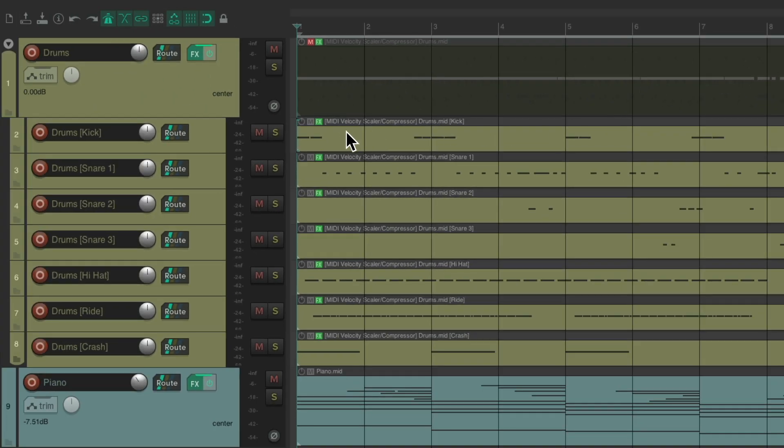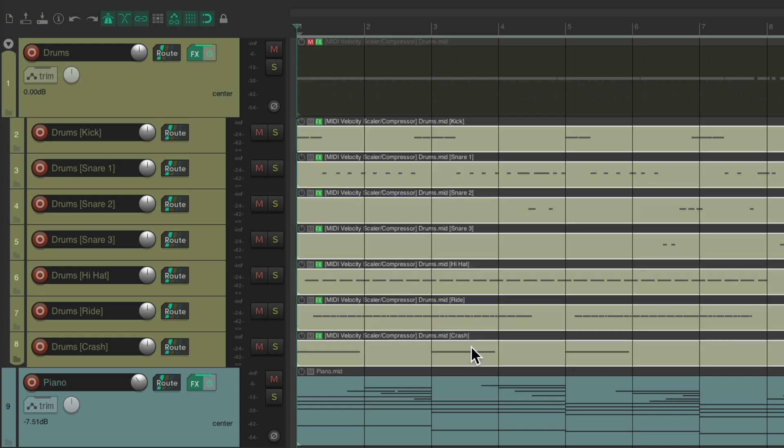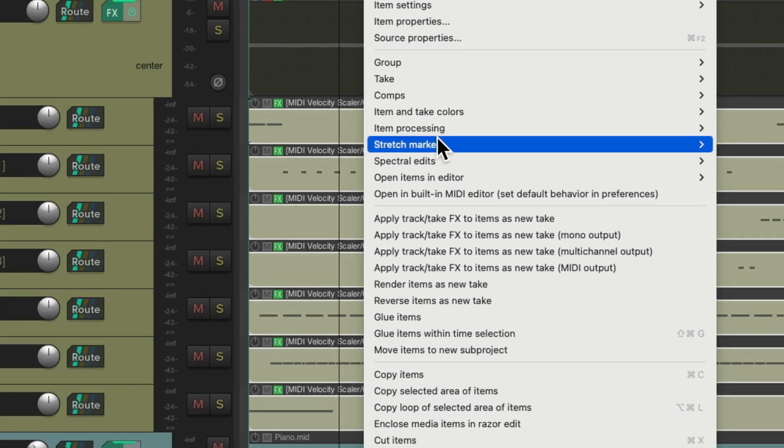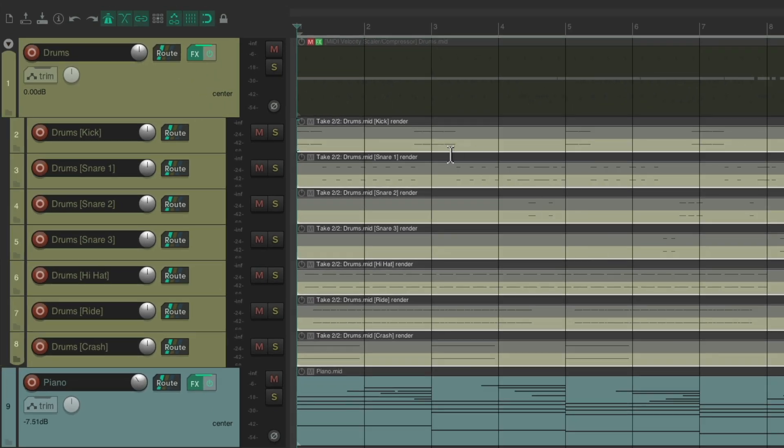So we can just right click, drag to select all these items. Then right click. Go to apply, track, take effects to new items as new take. With the MIDI output. And that creates a new take for each one. Applying the velocity we used in the plugin.